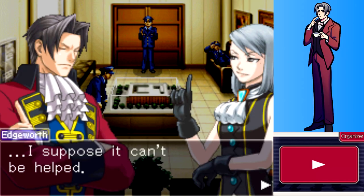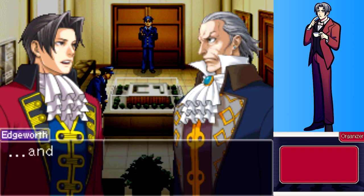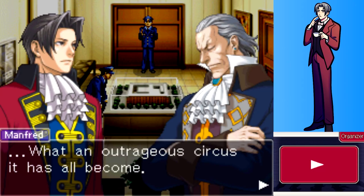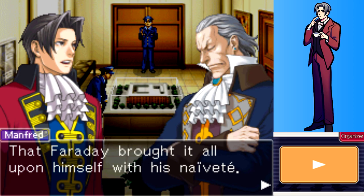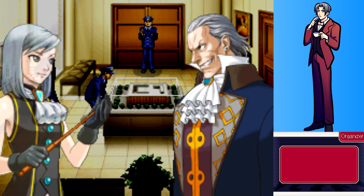The evidence for this trial will be transferred in a little while. Asked about the murders of the embassy staff member, Mr. Faraday, and Mr. Rell, Von Karma calls it an outrageous circus and says Faraday brought it upon himself with his naivete. He grows weary of the topic and threatens to assign Edgeworth to a different case.